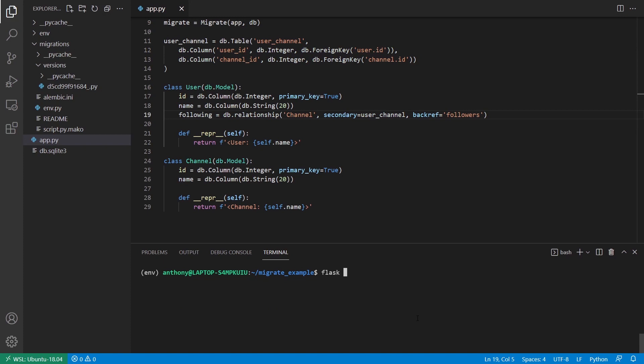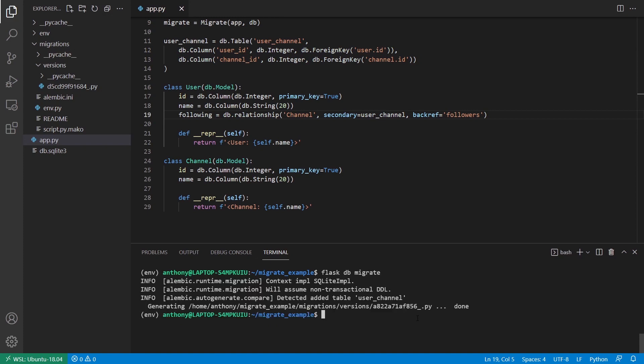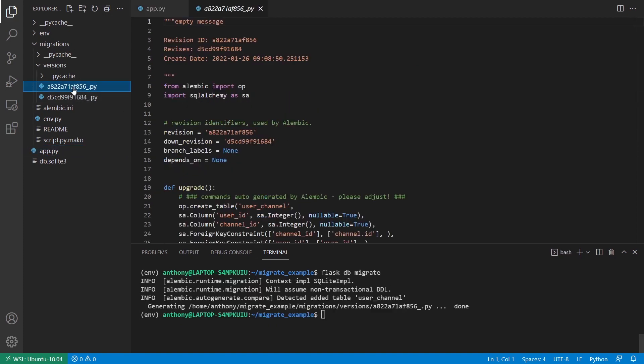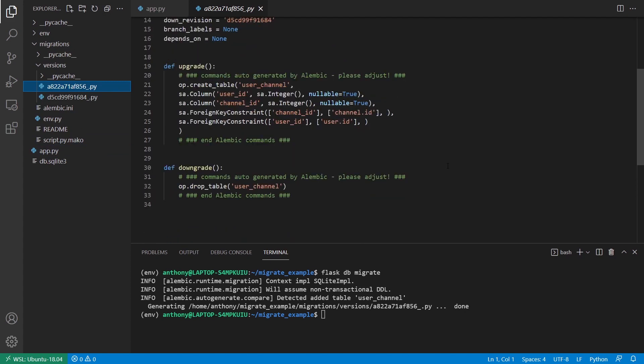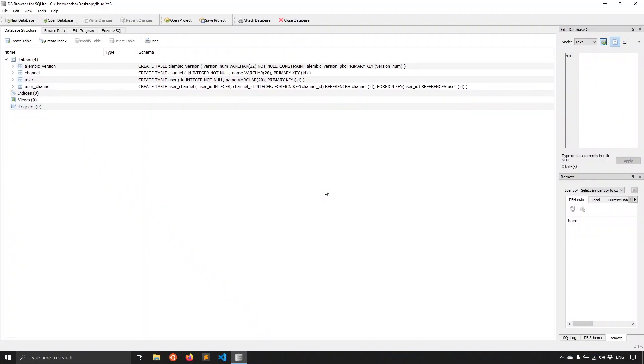But if we look at the migration file now after running Flask DB Migrate, we can see in the Upgrade section, we have another operation to create a table. And then it has the columns and the constraints on it that match the model that I defined. And then we also have the downgrade. So I'll run Flask DB Upgrade and then take a look at my database again. And we see I have four tables now instead of three.